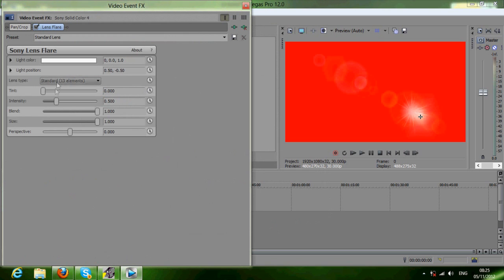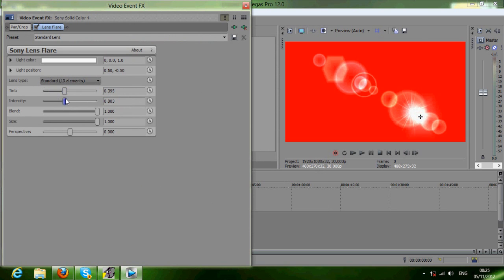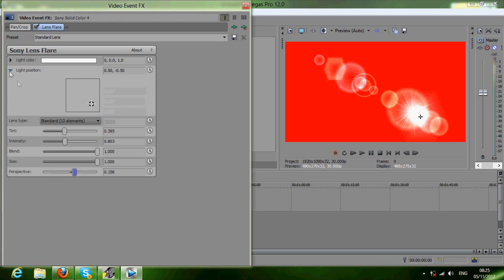You can see it here. You can set how much paint you want, how much intensity, and then something called light position.